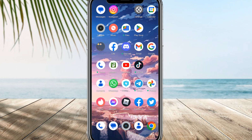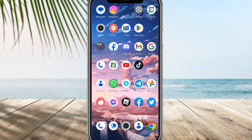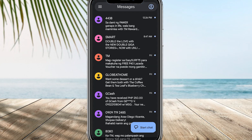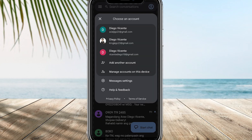Open the Messages application on your phone, then tap on the profile icon to access the settings, and look for the settings option and tap on it.